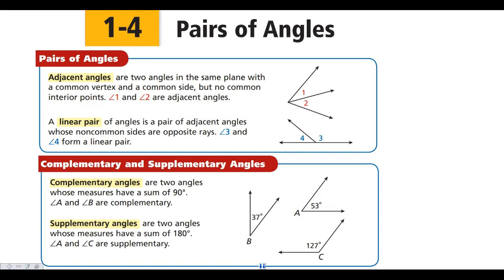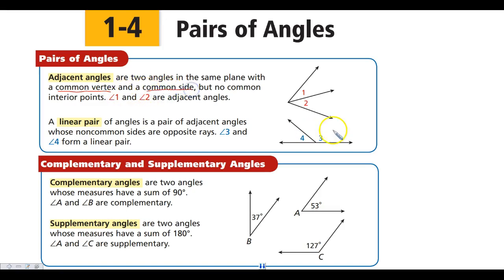So what we're going to look at first is adjacent angles. In layman's terms, adjacent angles are two angles that share a side. There are two important things you need to see here: they have a common vertex and a common side. So those are your key points for adjacent angles.